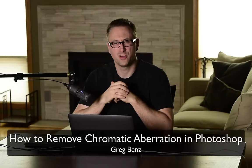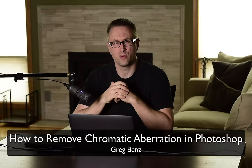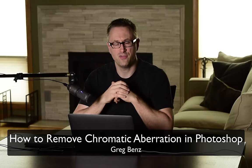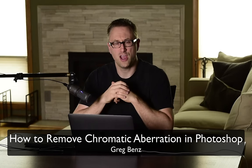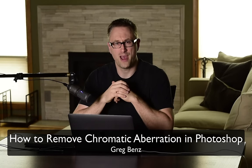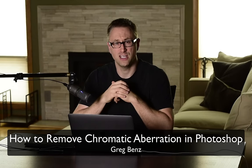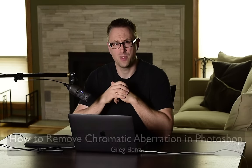Hey guys, Greg Benz here with another Photoshop tutorial. In this video, I want to show you how you can remove chromatic aberration in Photoshop.